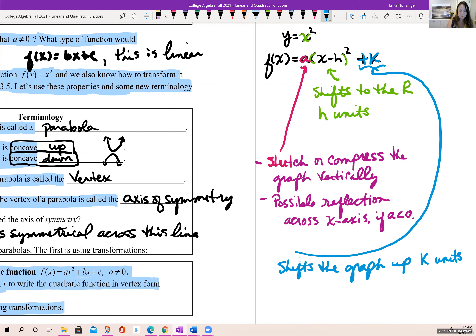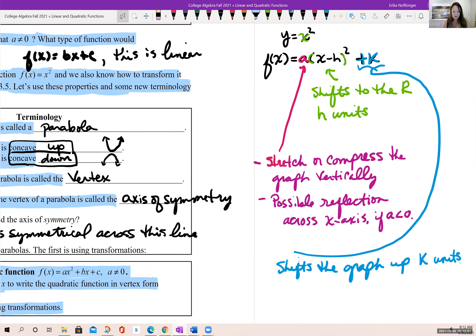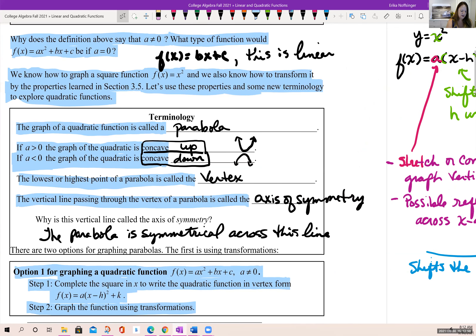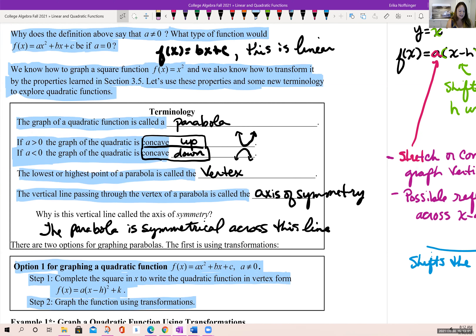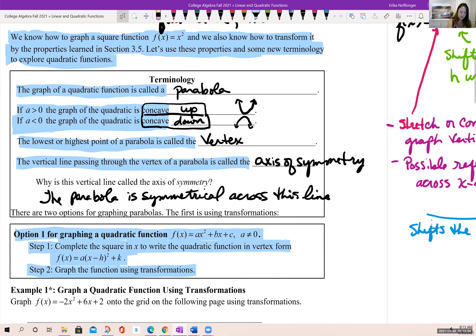The plus k outside the parentheses affects the graph vertically — it shifts the graph up k units. So when it's in vertex form, we can see all the transformations going on with our parent function x squared. That's a reminder of what we did in our previous class.